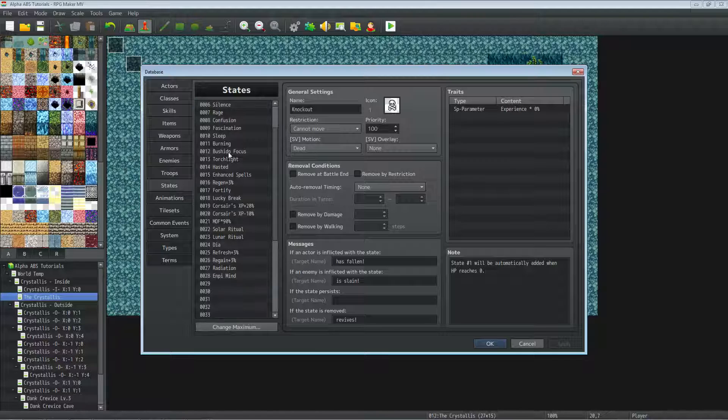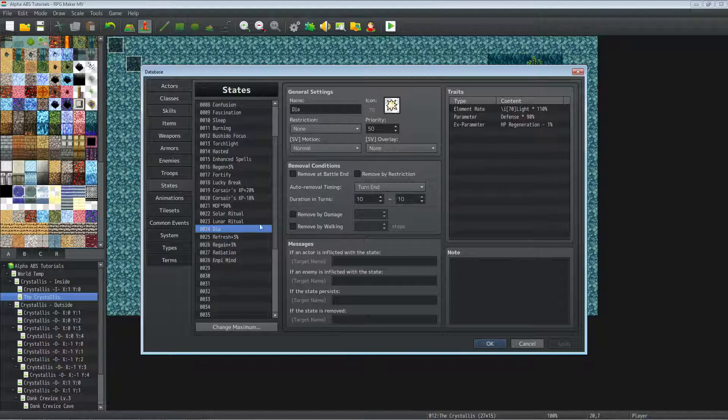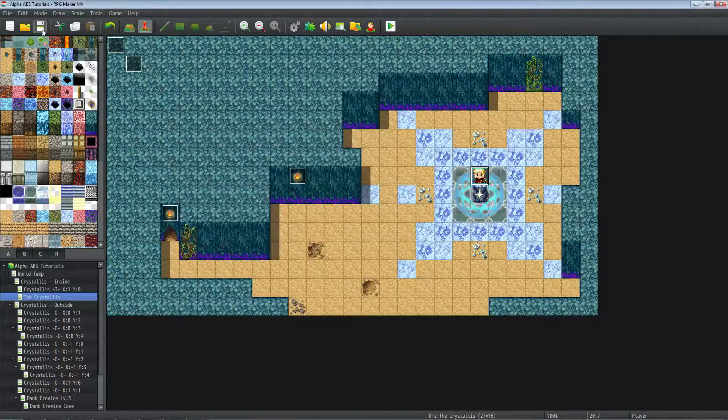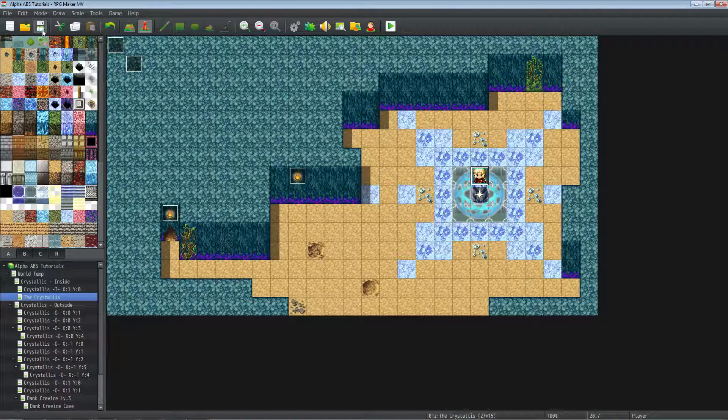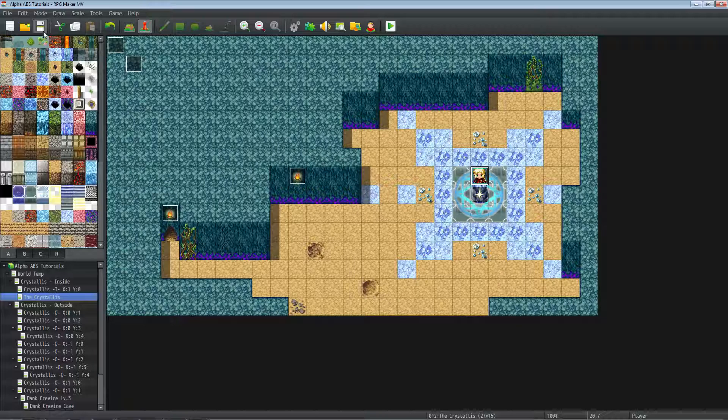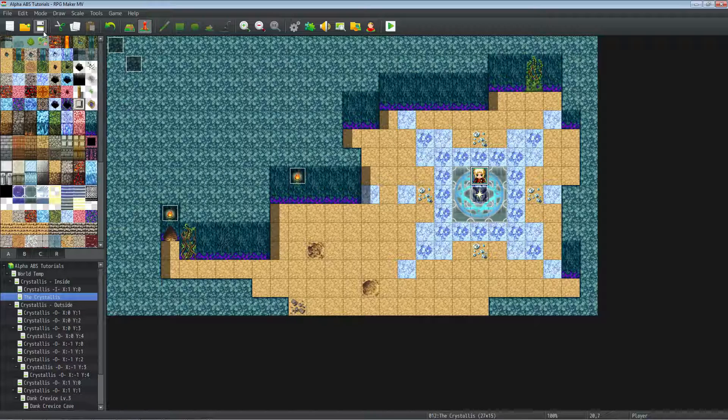But that's gonna do it for this quick tutorial on how to make some healing skills using Phoenix Kage Desu's Alpha ABS system, which is a really awesome system. More to come on this system. If you have any special requests, things you'd like to learn how to do specifically using Phoenix Kage Desu's Alpha ABS system, let me know in the comments below.